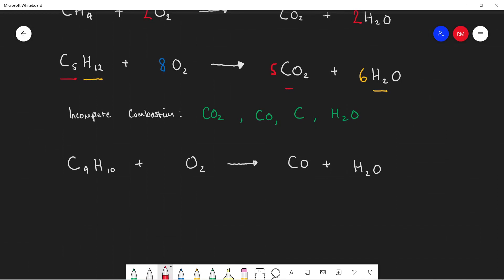There are four carbons in butane and only one carbon in CO, so the first step is putting a four in front of CO to balance the carbons. There are 10 hydrogens in butane but only two in water, so we put a five in front of H2O. Counting oxygens: four from CO and five from H2O gives nine total. Nine divided by two is 4.5, so we balance with 4.5 O2. You'll normally find a half in front of the oxygen in incomplete combustion reactions.